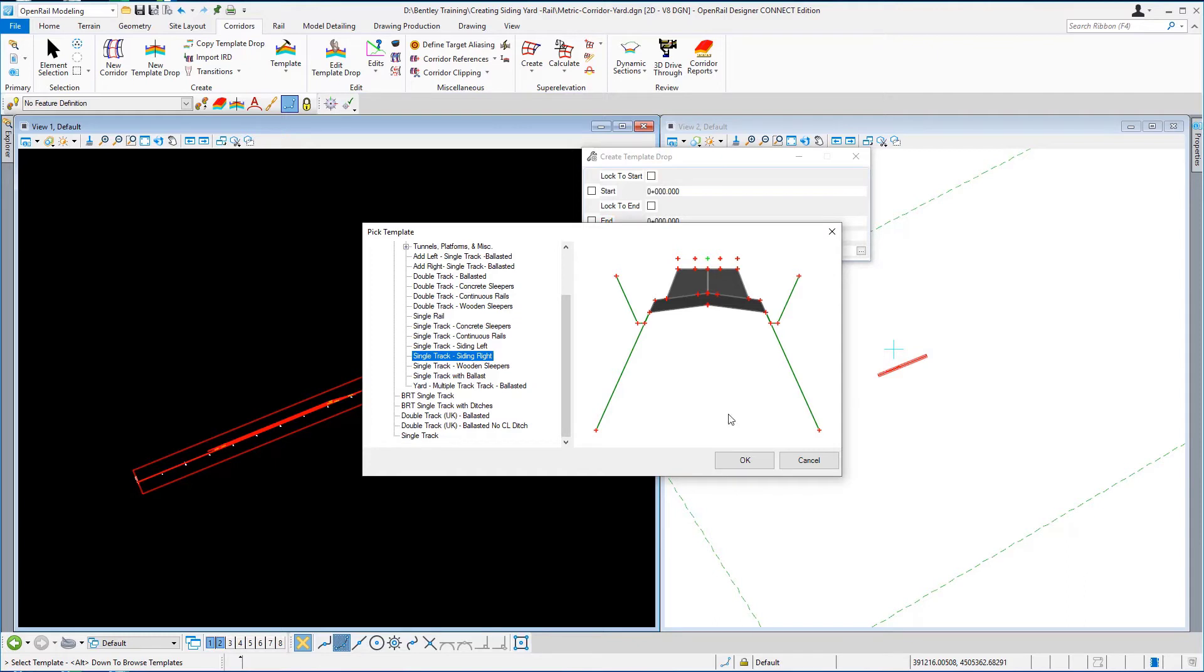I'm going to pick from the list here single track with ballast and I'm just going to go ok.